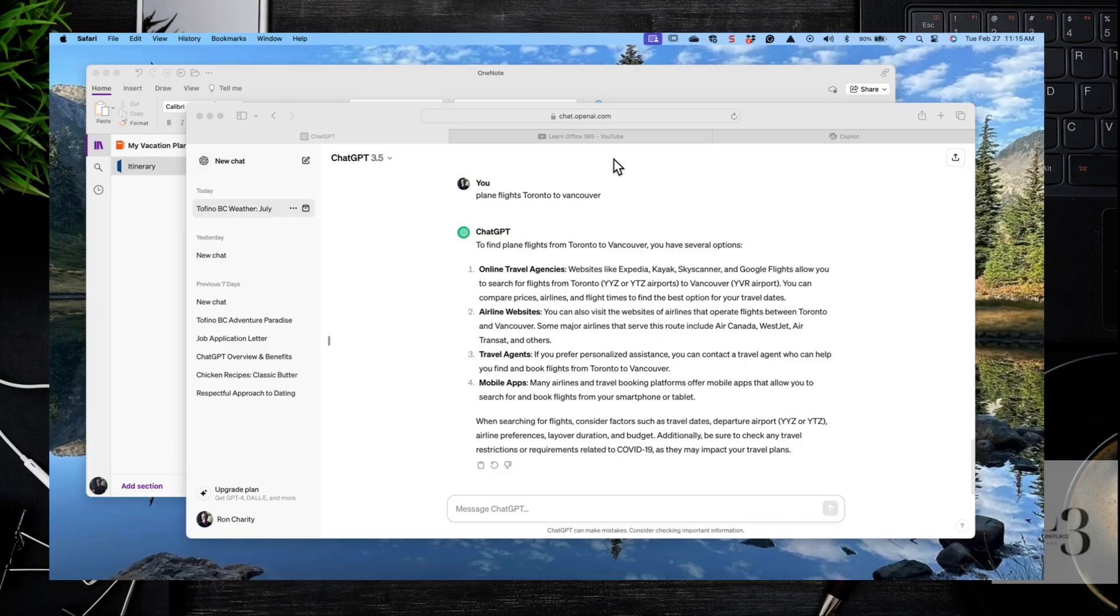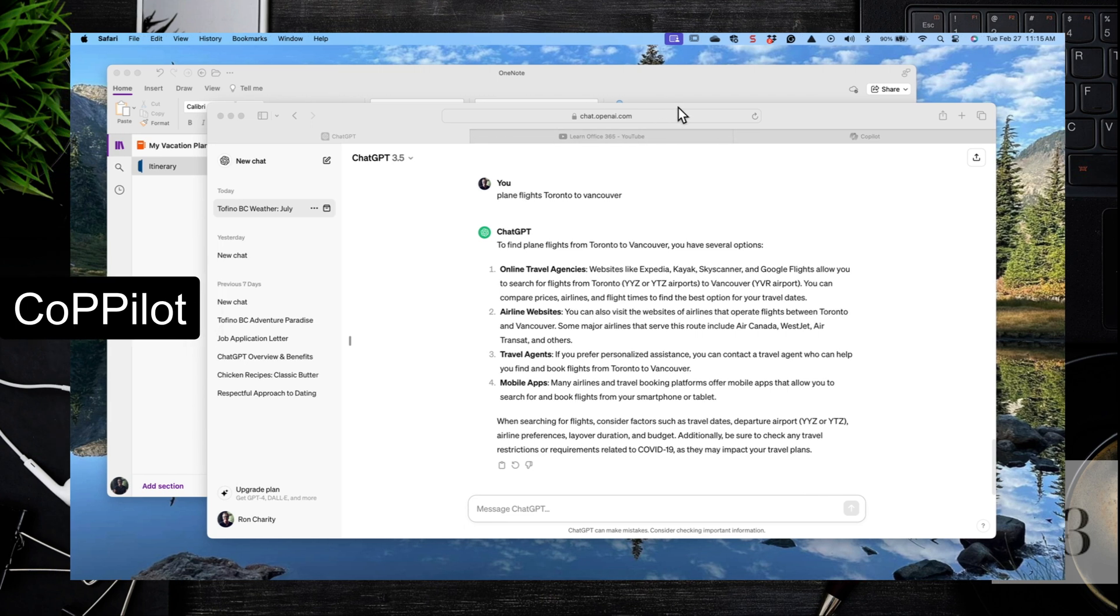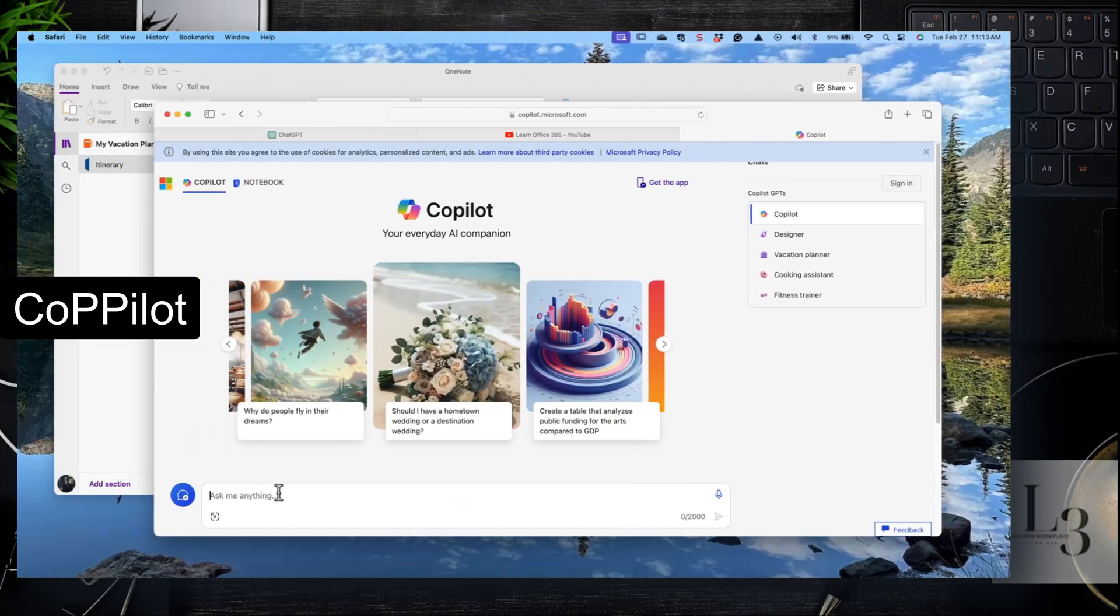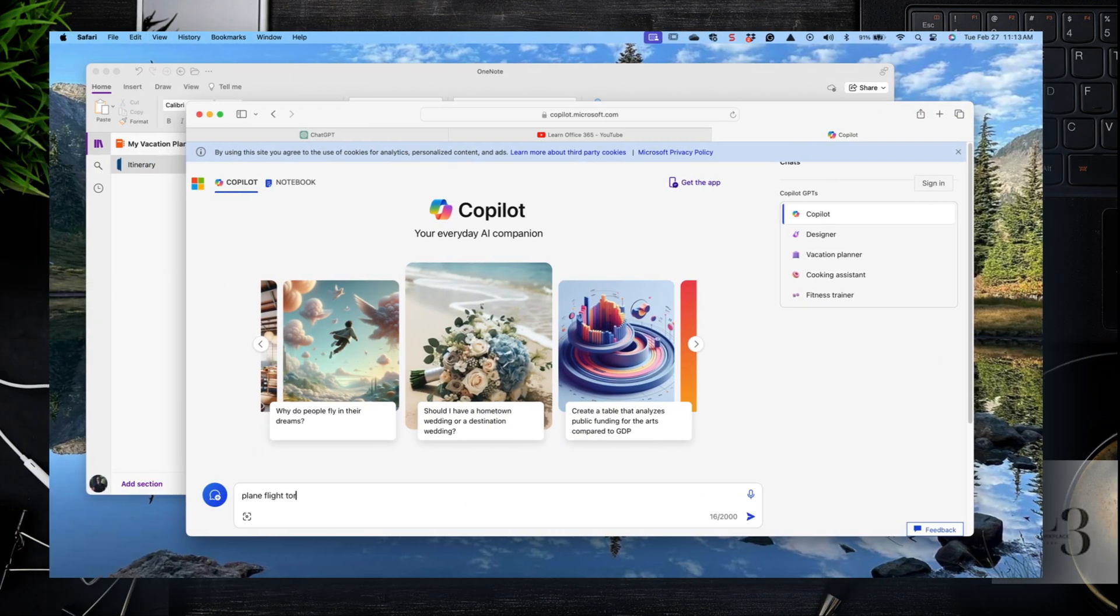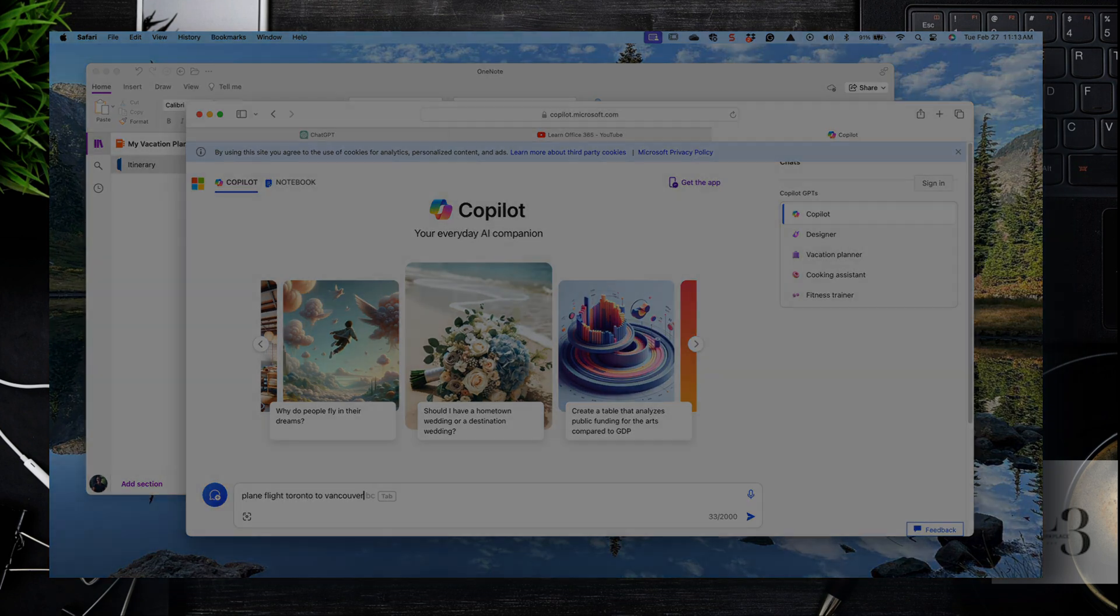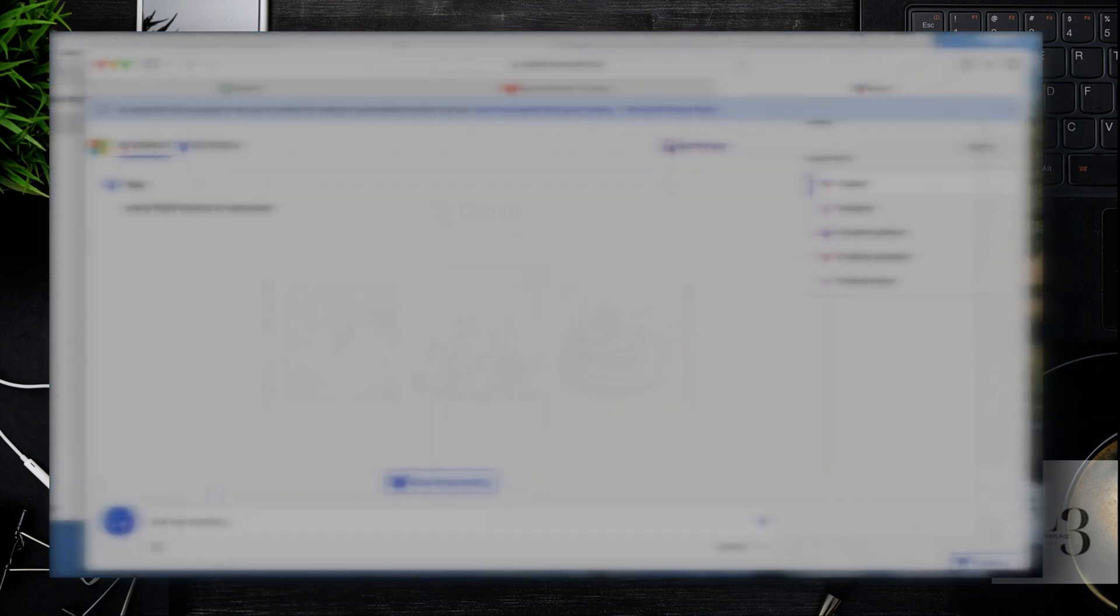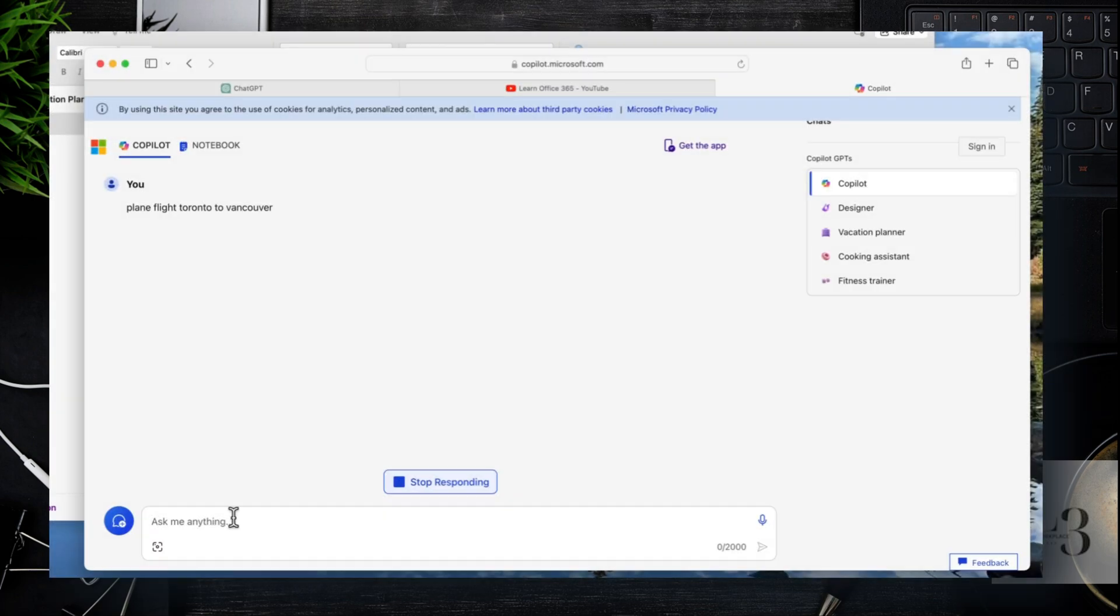Let's go to Copilot. I want to show you some of the differences in the way Copilot presents the information. Let's look at plane flights, Toronto to Vancouver. Here's where you're going to see the difference in the richness of the response.